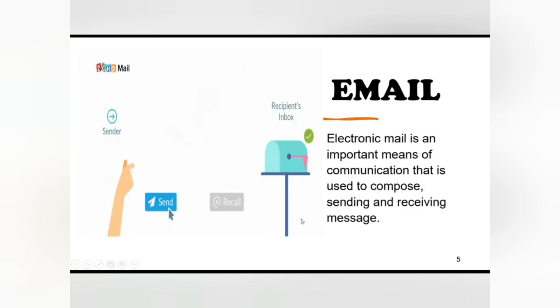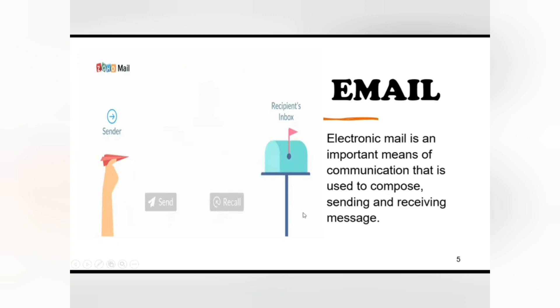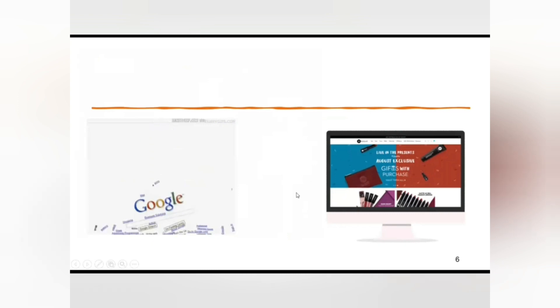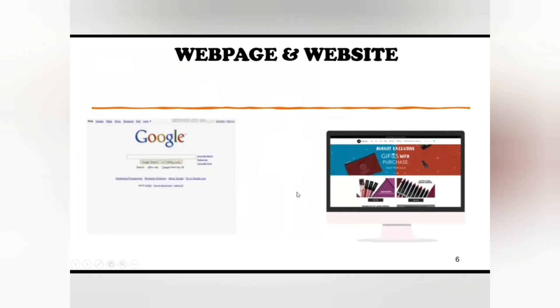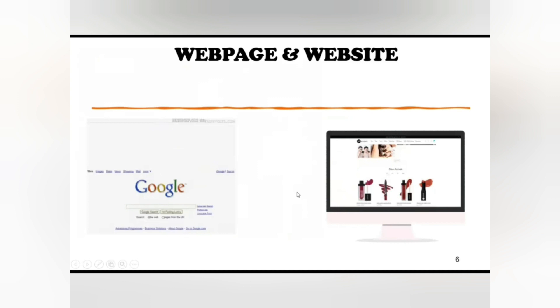Some of the free electronic mail providers are Hotmail and Yahoo. Web page and website: a web page is a document that is suitable to act as a web resource on the World Wide Web.